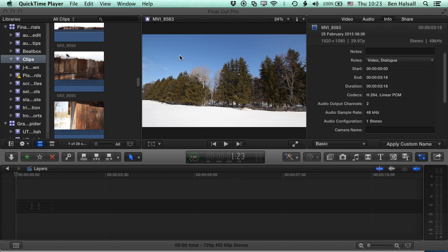So when we work with proxy footage, Final Cut Pro renders out a proxy version in the Apple ProRes 422 proxy format, which basically provides an offline version of your file. So you do need to change this when you render out your final video, but it keeps the same size, the same frame rate of your original footage.